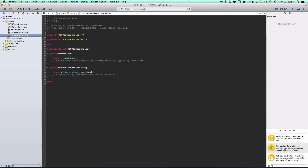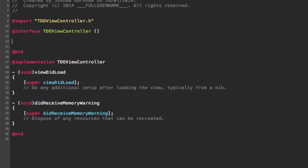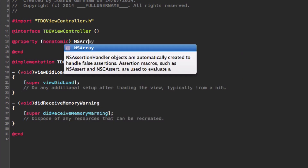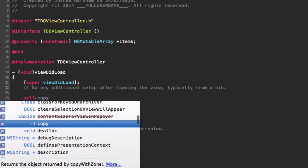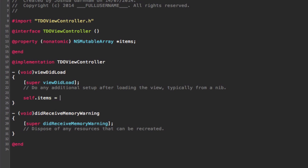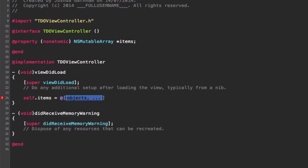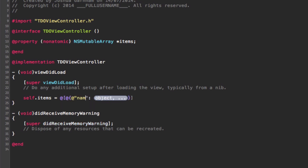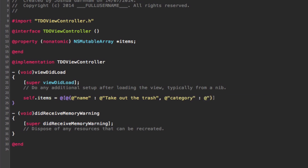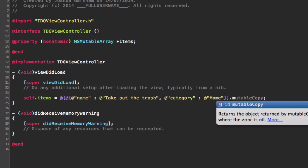In TDOViewController, we create a property in the implementation file to hold the to-do items — simply called 'items'. It's a mutable array because we want to add and remove items. In viewDidLoad, we create the array with a default item. Each item is a dictionary with two keys: the name, like 'take out the trash', and a category — defaulting to 'home', which we'll use more later.